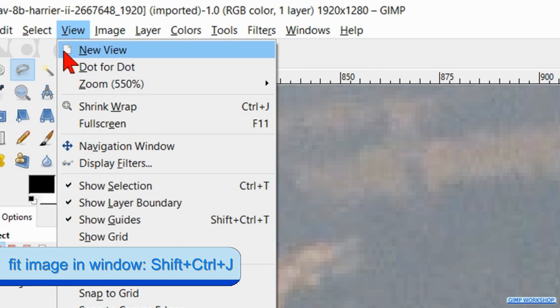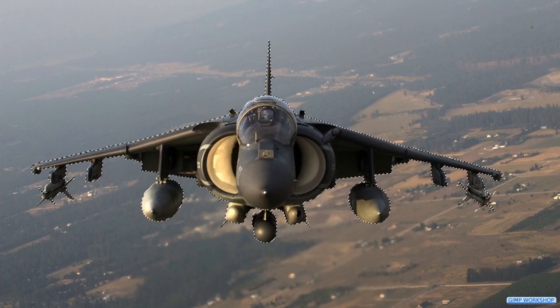Go to view, zoom and hit fit image in window. Then we go to select and click feather. We are going to feather the selection with 15 pixels.